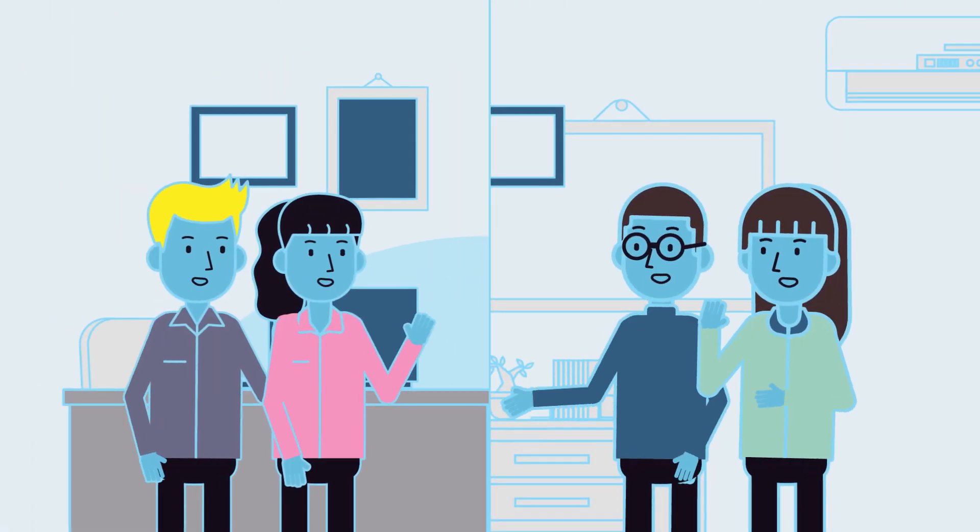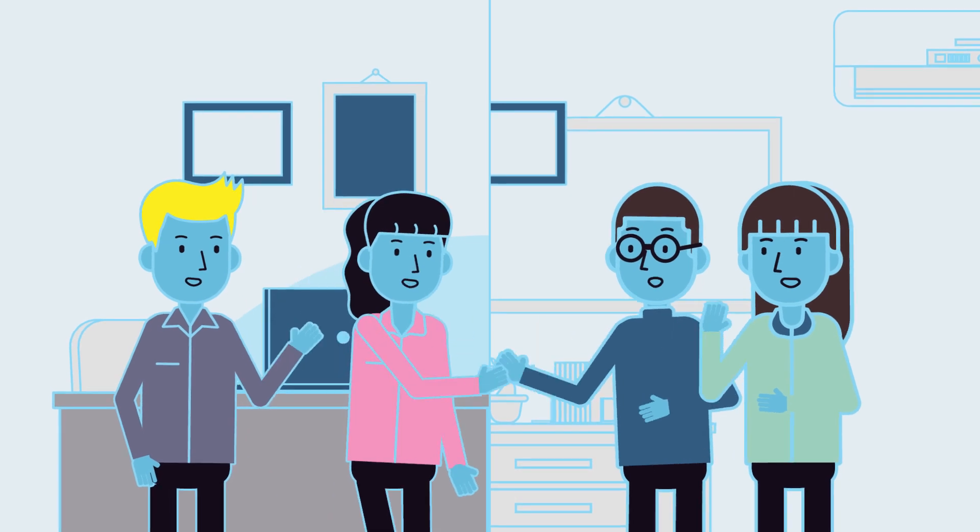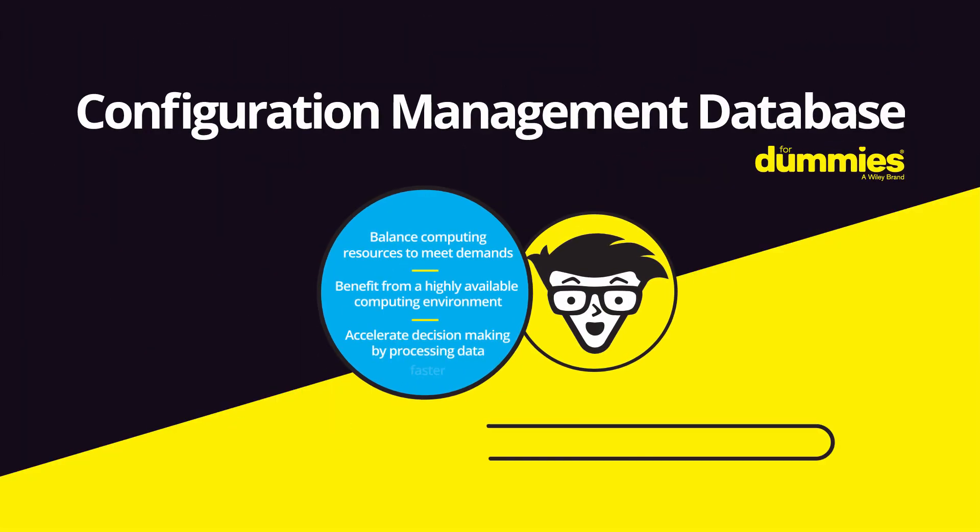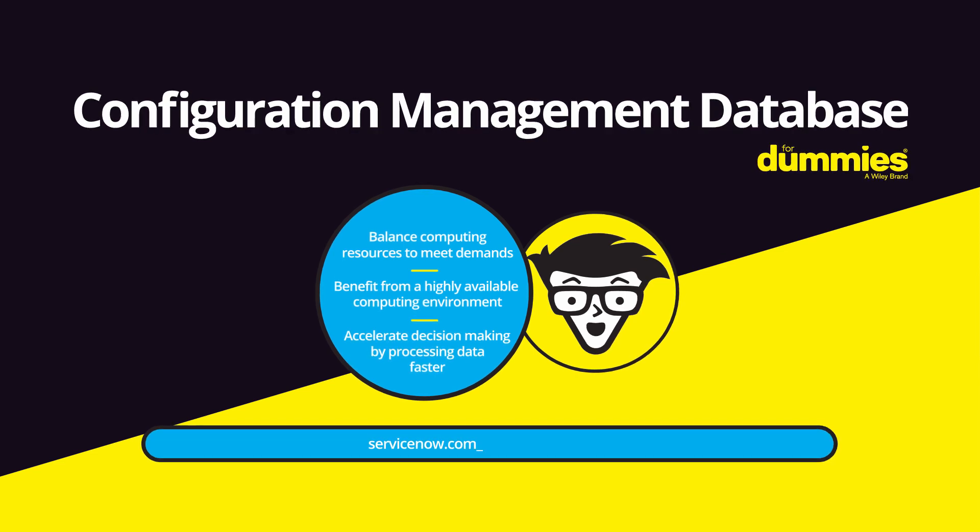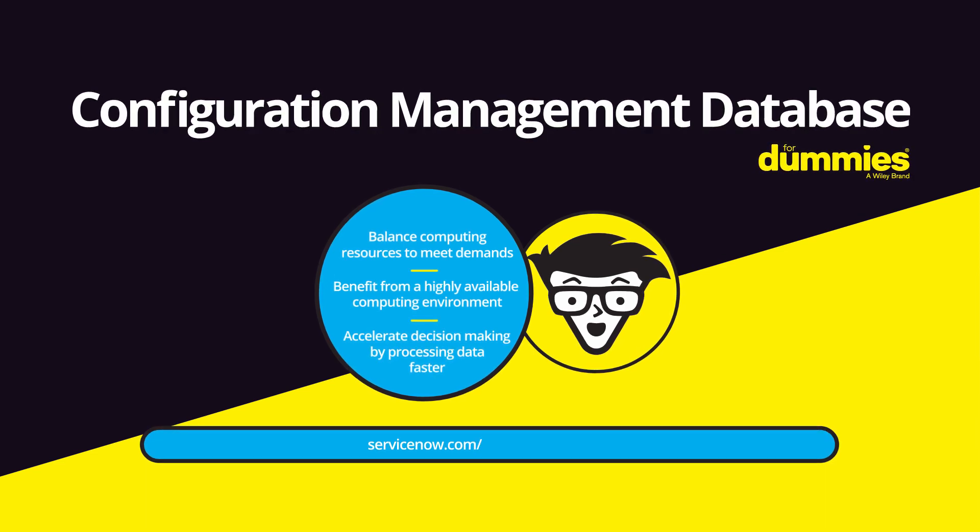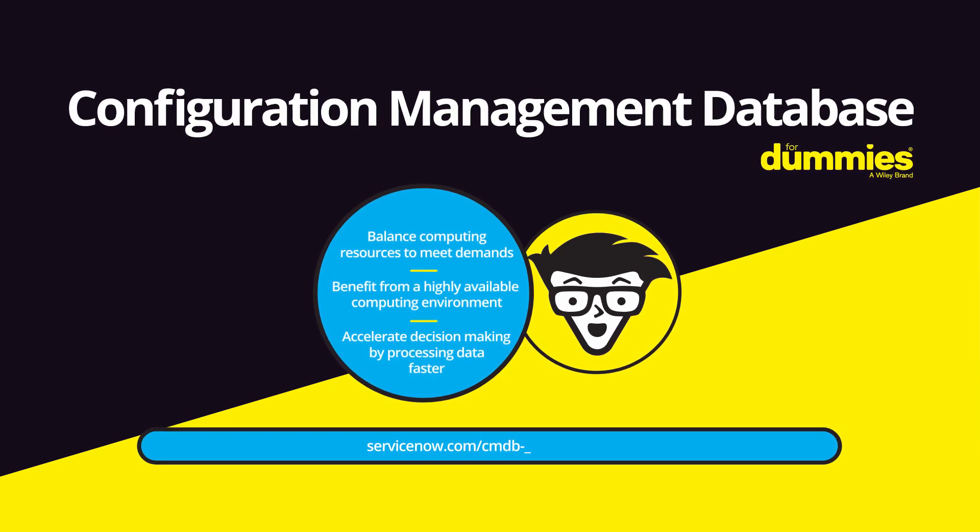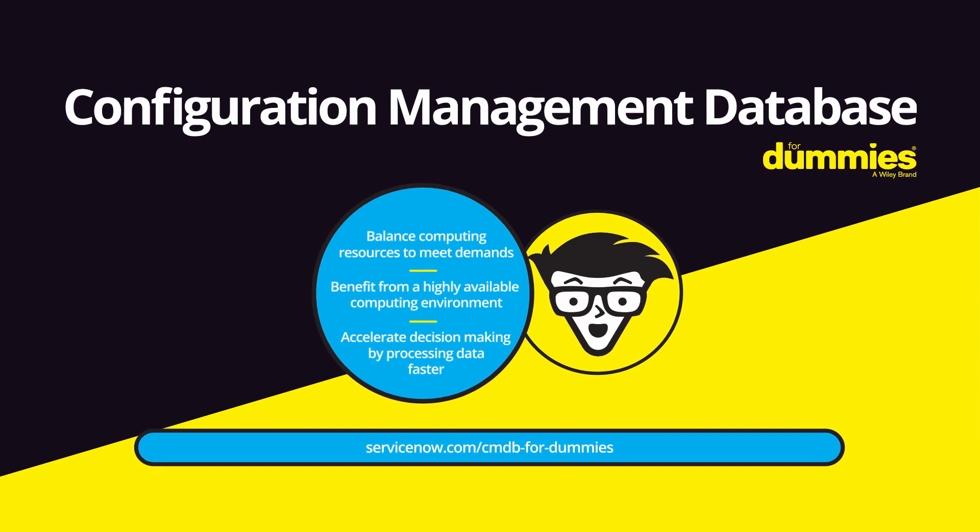So build trust in the configuration management team. Learn more by downloading Configuration Management Database for Dummies today at servicenow.com/cmdb-for-dummies.